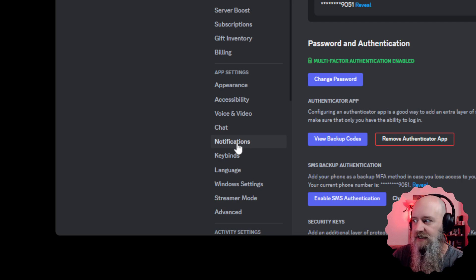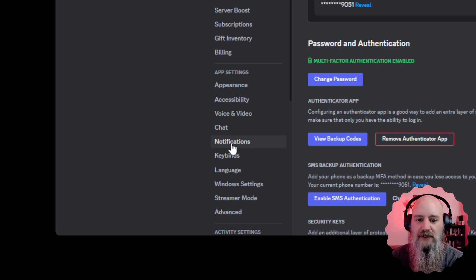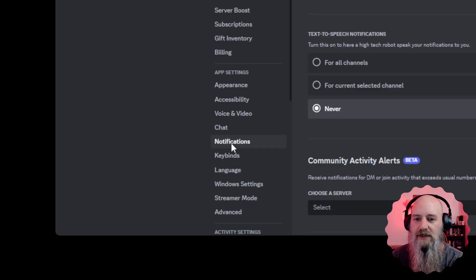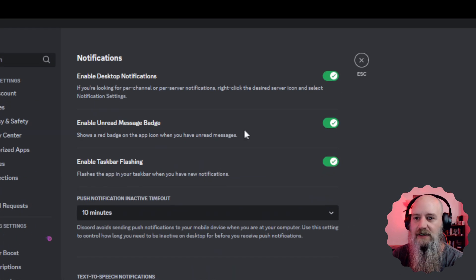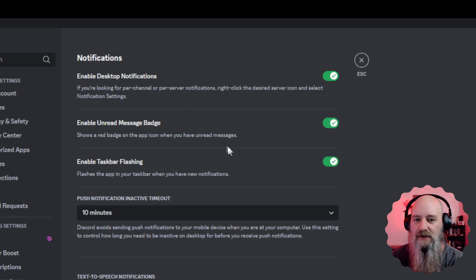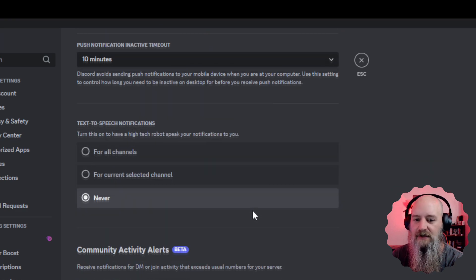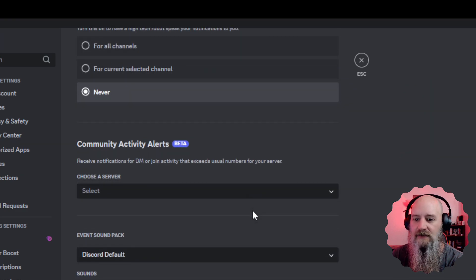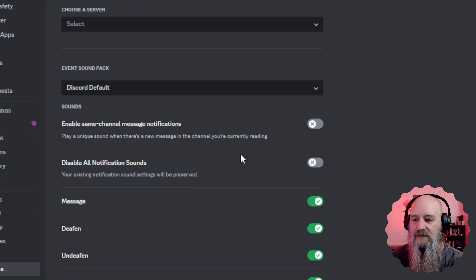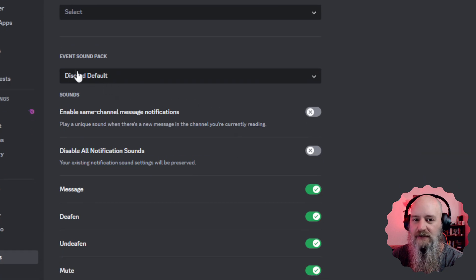When you click on this, you're going to get a lot of stuff you can enable and disable—all these toggles. But what we want down here, right above all of the toggles, is the event sound pack.